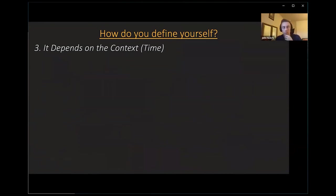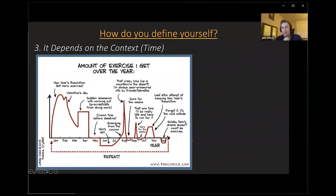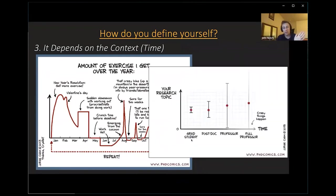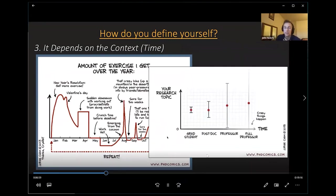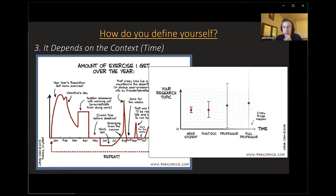How you define yourself also depends on time. We can measure how much exercise I do and see that it changes over time — maybe we just measure one point and say I'm good at exercising or not so great. It also matters in terms of length scale: where I am in my career as a postdoc, which is a five-year period, versus a professor, who has a multi-decade process.